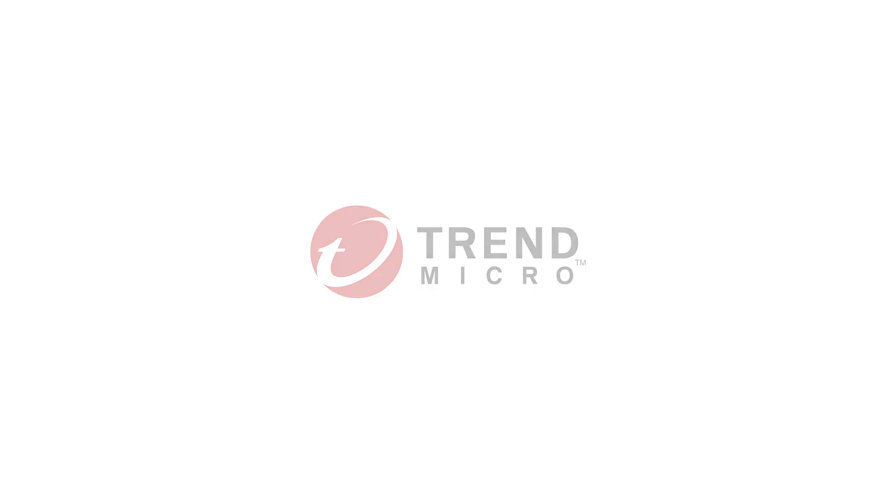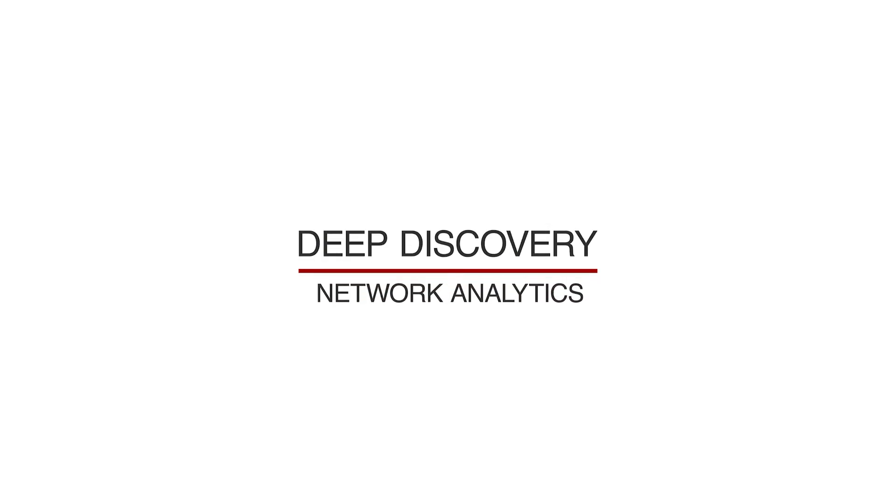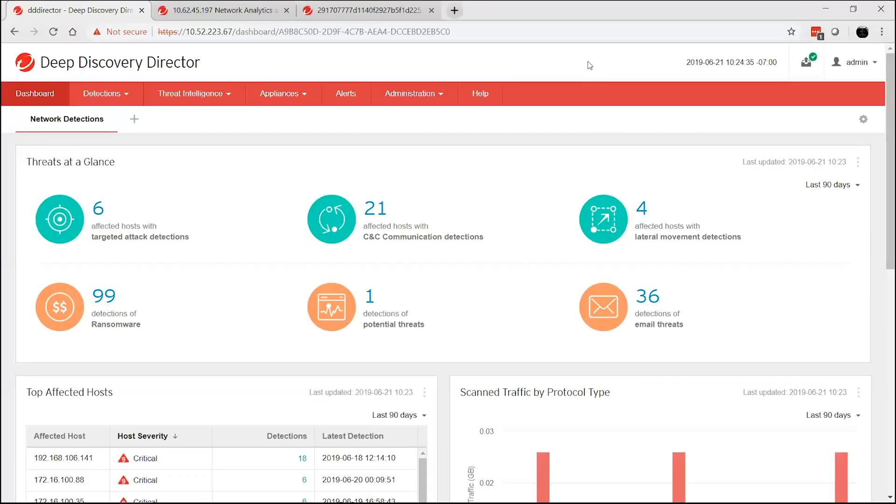Deep Discovery Network Analytics correlates advanced threat events to help you prioritize and simplify your response. With its unique ability to connect the dots, Deep Discovery Director Network Analytics provides visibility into attacks across the network and endpoints.